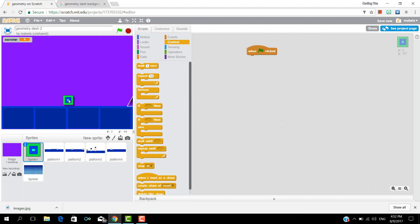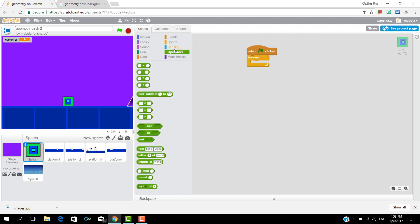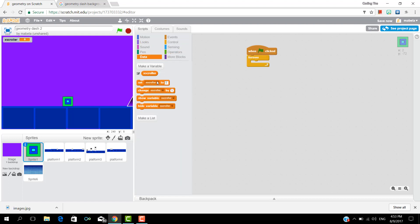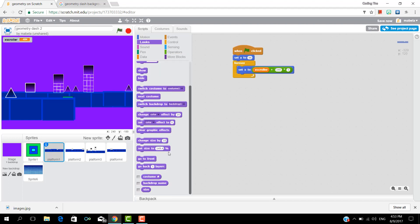Now in the sprite one when clicked, forever, change X scroller by minus two or three.